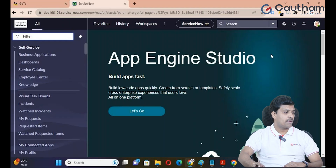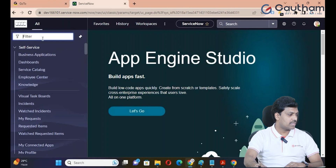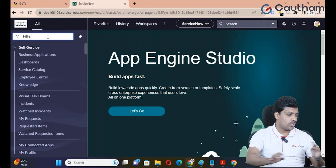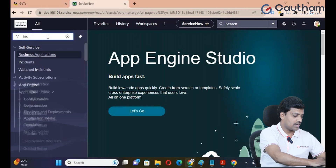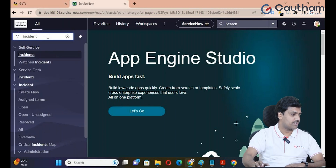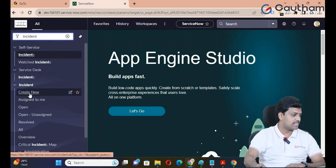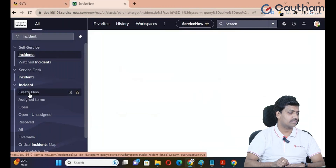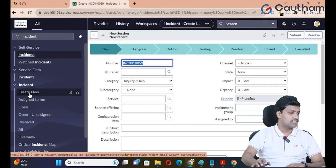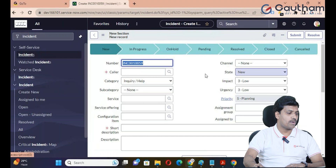How to design a form in ServiceNow? First of all, we will navigate to the ServiceNow instance. We will log in and then switch to the Incident table. Type Incident, click on Create New Module, and a new form will open.